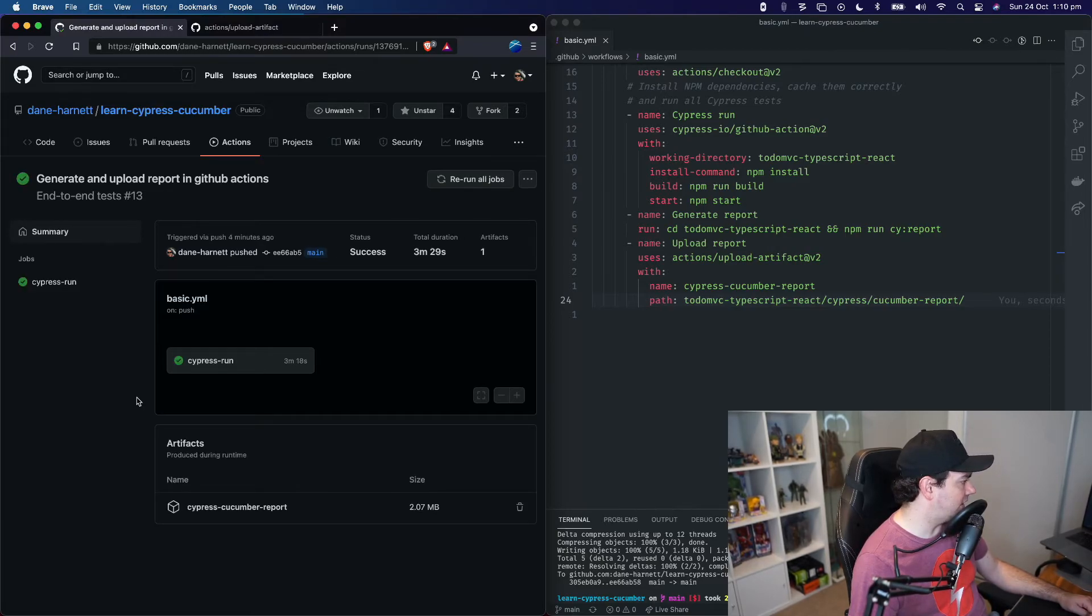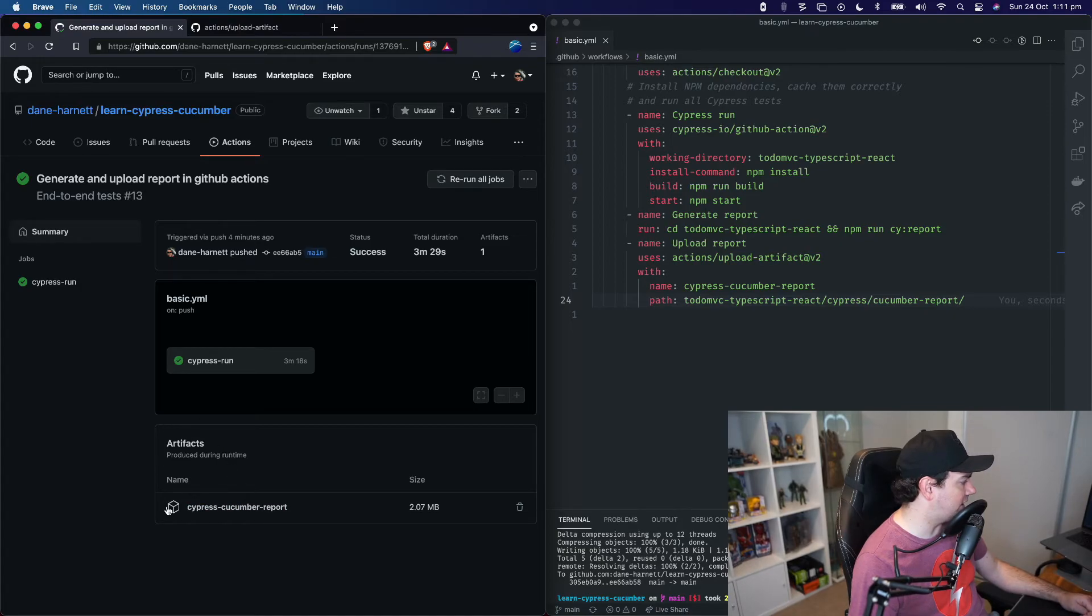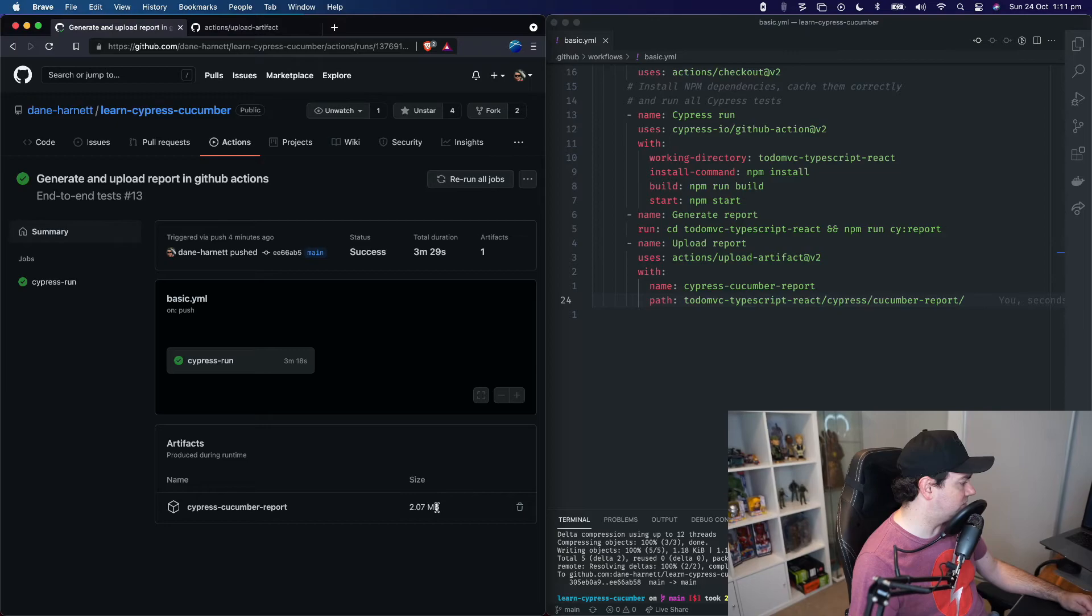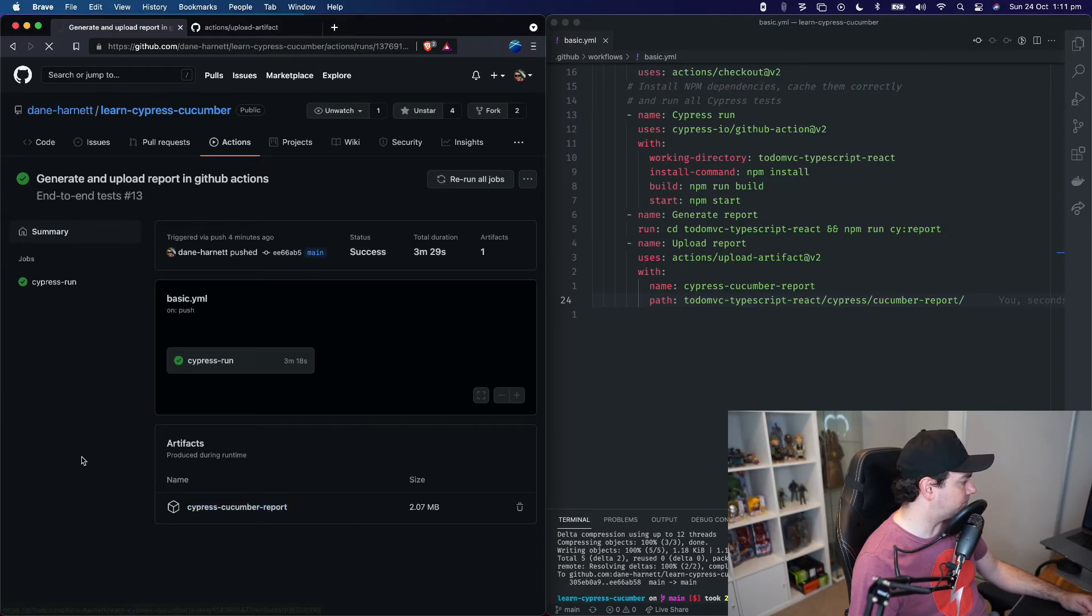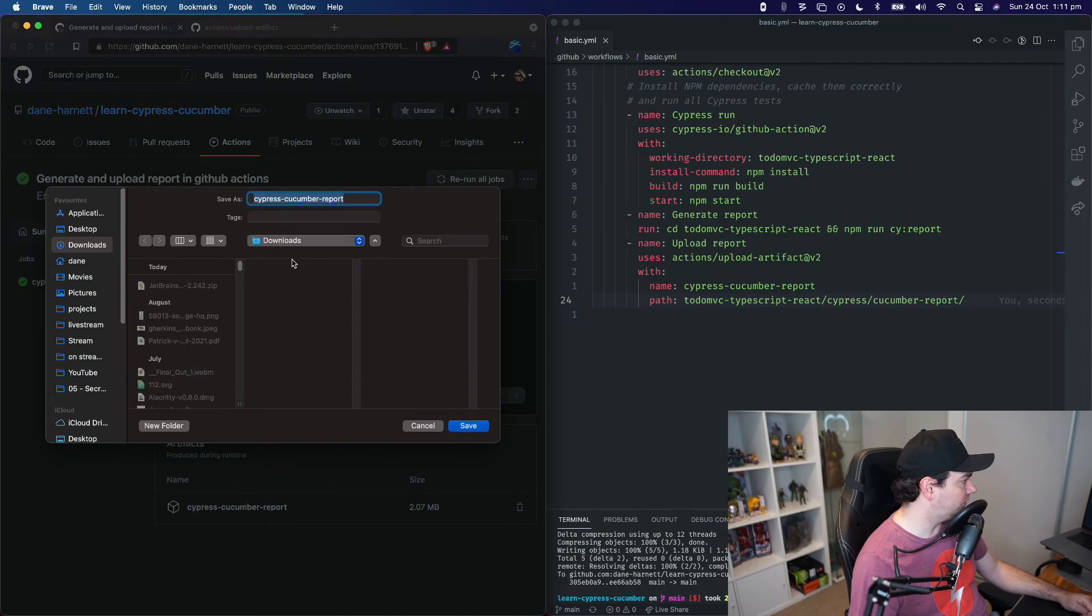Okay, that has completed. And as we can see down the bottom here, we now have artifacts that were produced during runtime. Okay, two megabytes of a Cypress Cucumber report. We can click that and download it.